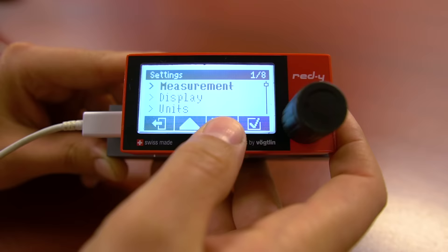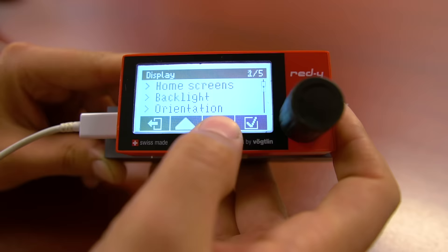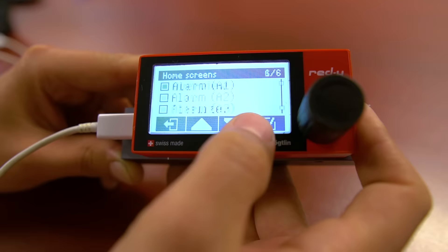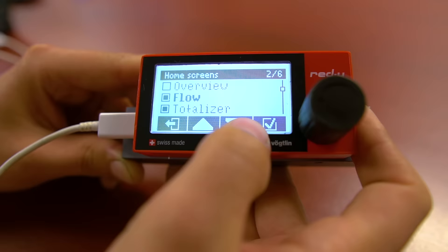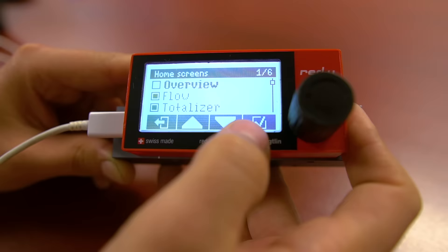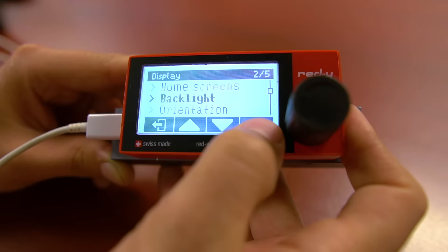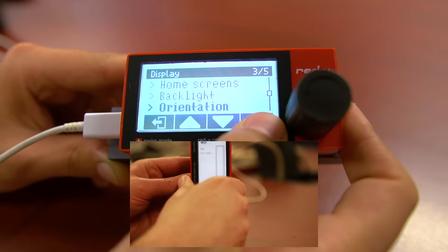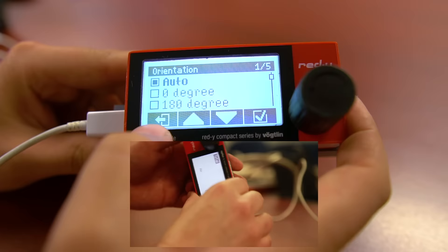The display menu is where you can choose which home screens you want, backlight settings, orientation of the screen, and how long you want the display to stay on for. All home screens are selectable — you can choose them by pressing the checkmark. When the unit is being powered by 24 volts or micro USB, the backlight brightness can be adjusted. Orientation allows the user to rotate the display so that it can be read in any installation, or leave it on auto so when you turn the unit the screen will automatically rotate.